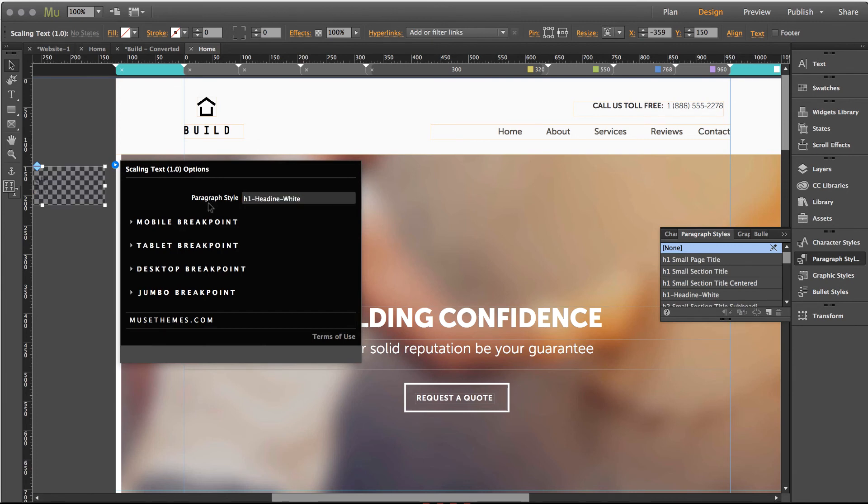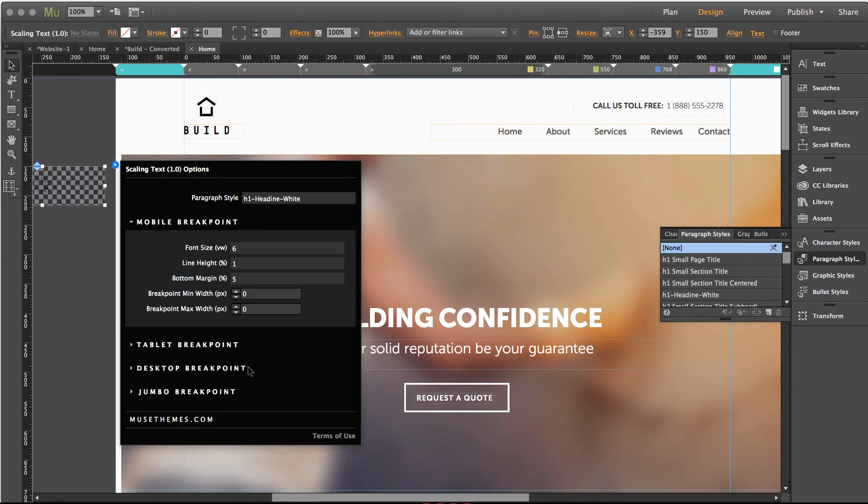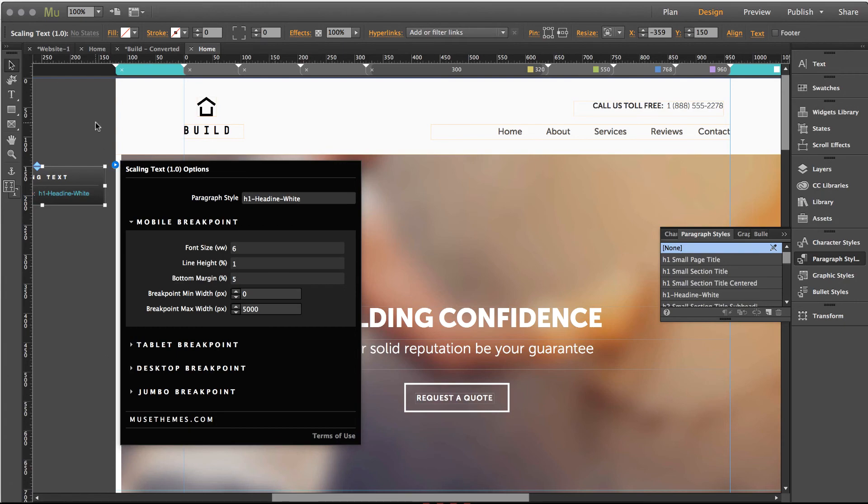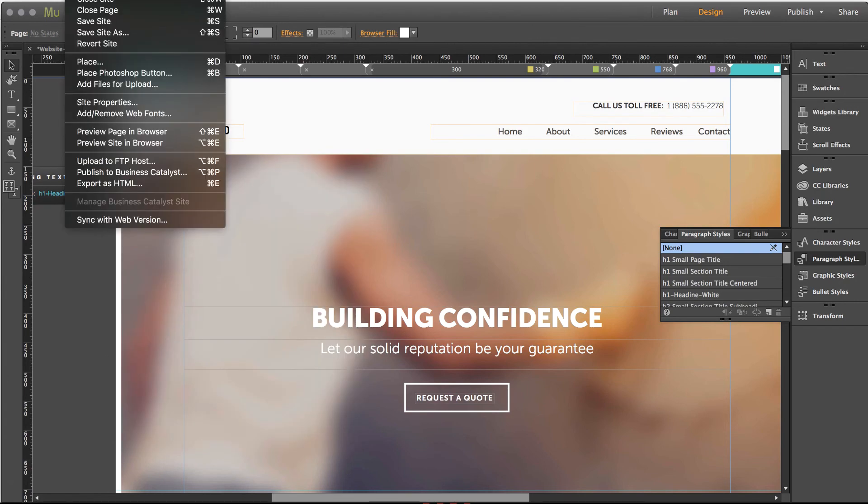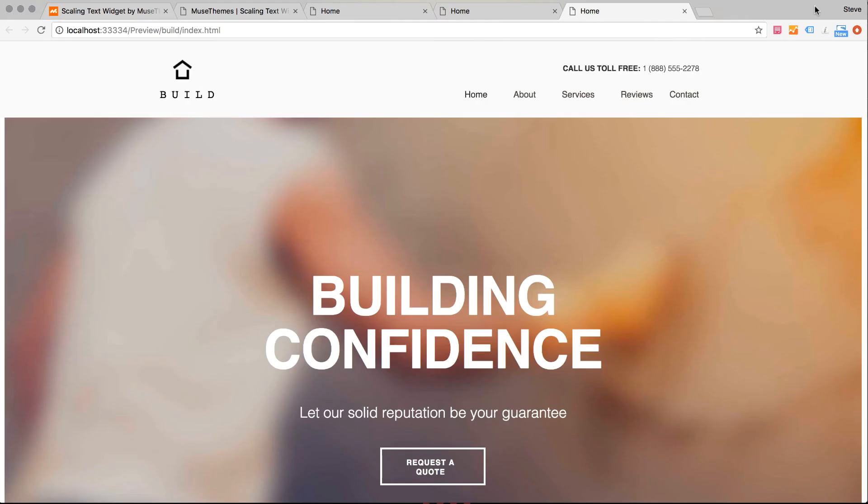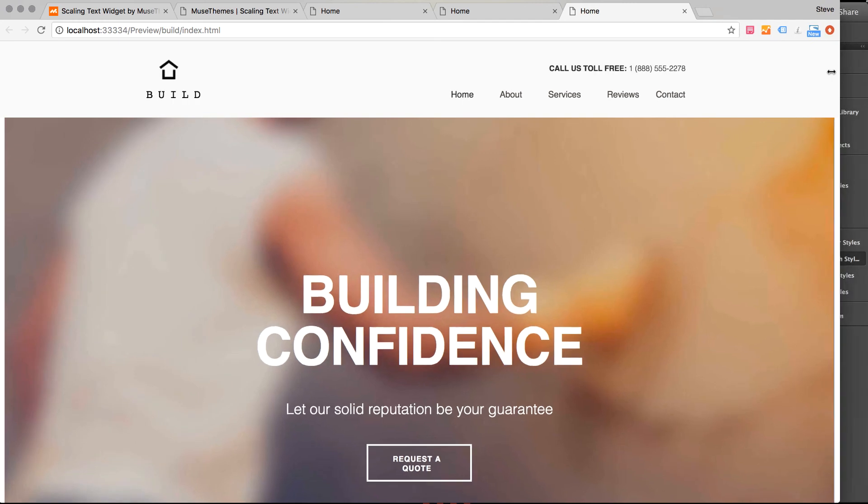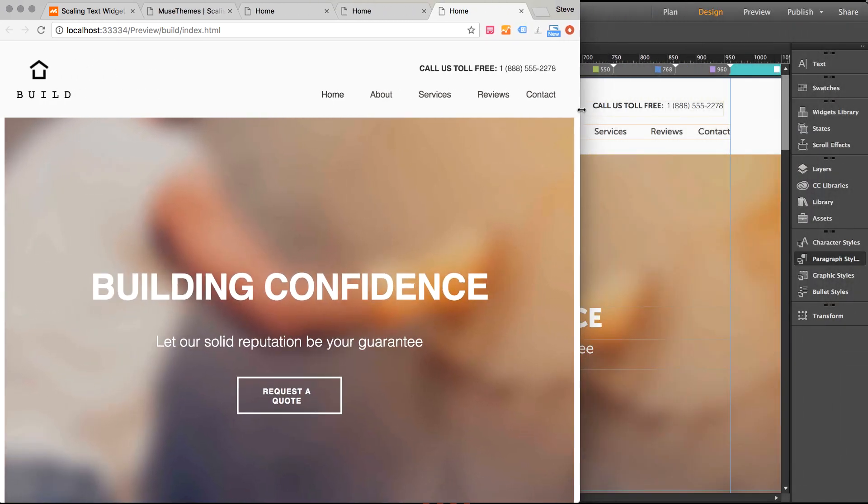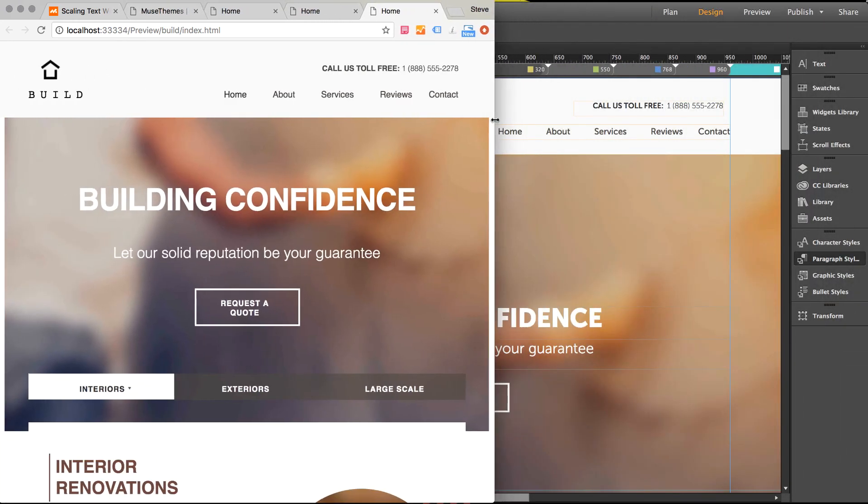Okay perfect and let's just set up one breakpoint let's go zero to five thousand for example and our font size is going to be six percent that's okay let's check out how it looks. There so there's my headline and as I scale the browser down you can see it's proportionately scaling.